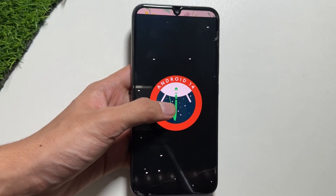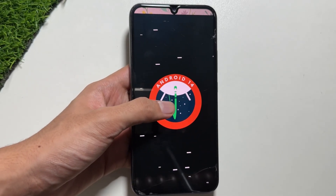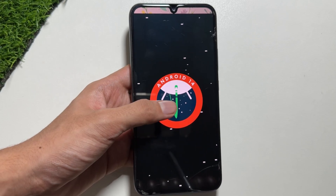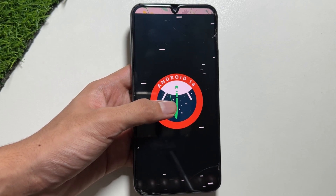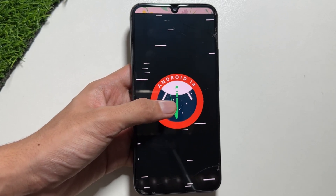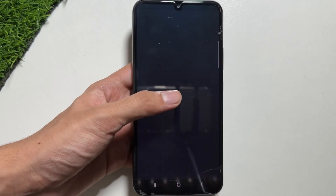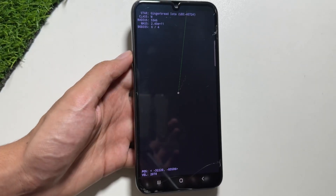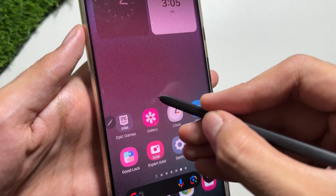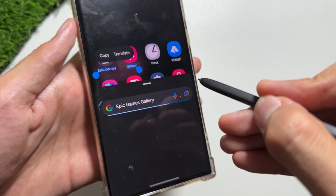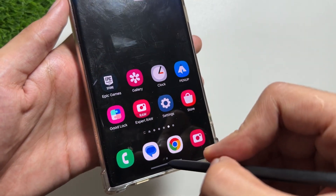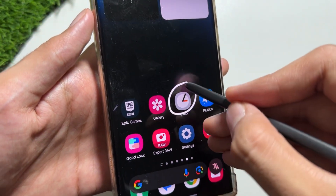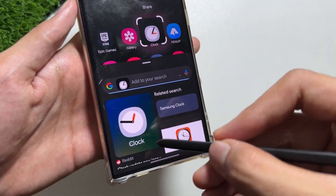Hey, what's up guys! As you know, the Circle to Search feature first came with the Samsung Galaxy S24 series with One UI 6.1 and created a lot of buzz and excitement. That feature was then released with One UI 6.1 on older flagship series such as the S22 and S23, but on mid-range smartphones it was limited.